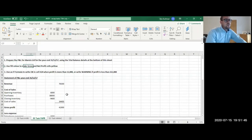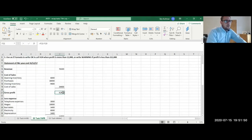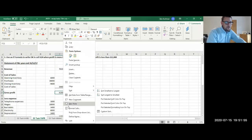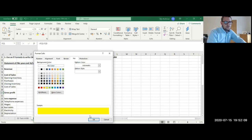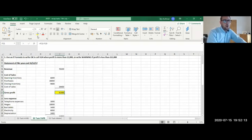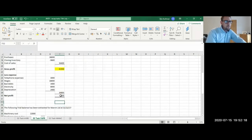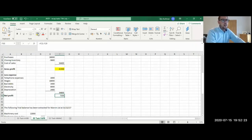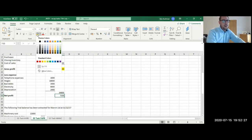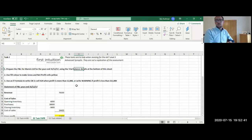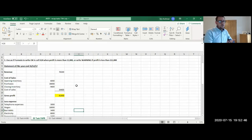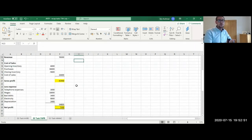Stage two says: use fill colour to make gross and net profit yellow. You can do this by right-clicking and choosing Format Cells > Fill, selecting yellow and hitting OK, or by using the paint bucket icon in the Home tab. Please follow these instructions — they pick up crucial marks in the assessment. We were told to make the fill for gross and net profit yellow, so don't choose a different colour or cell.